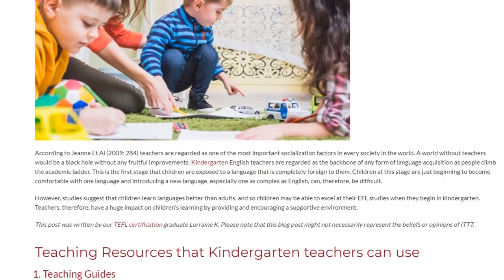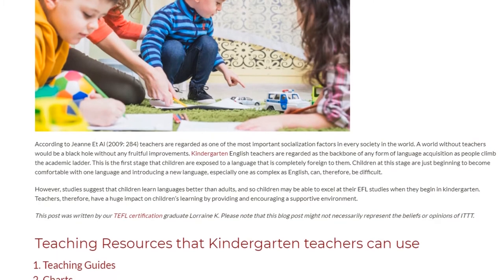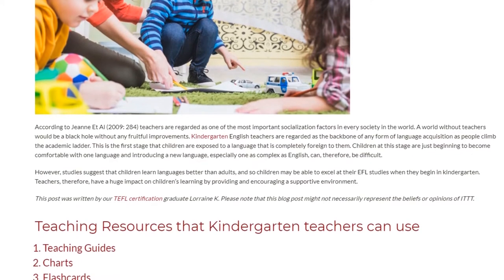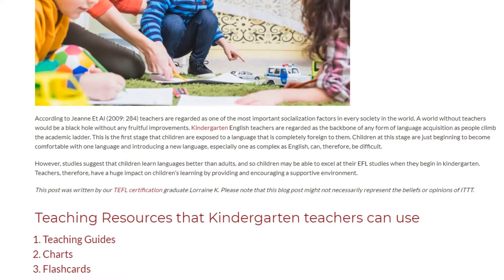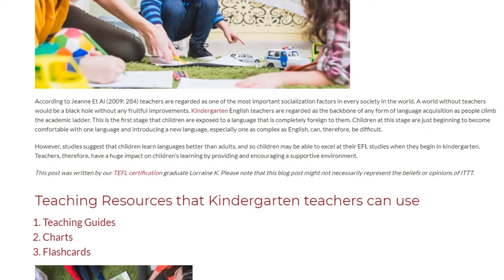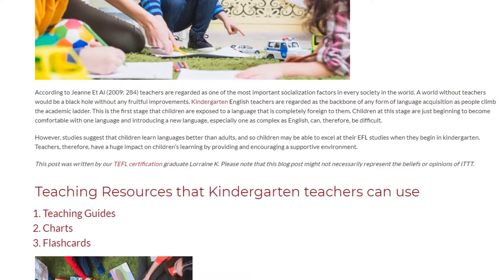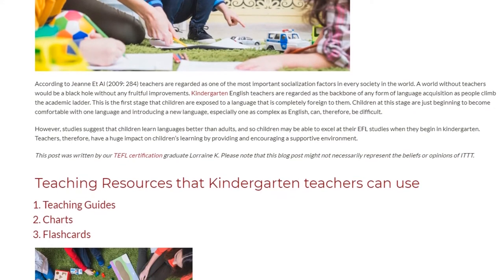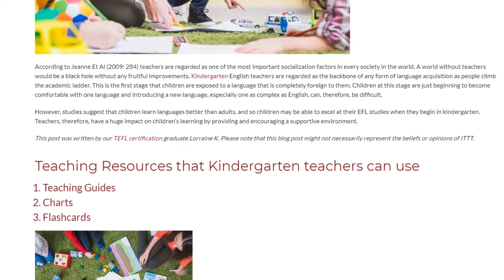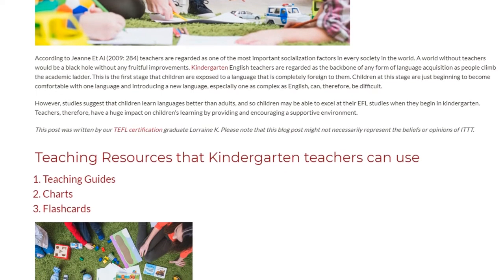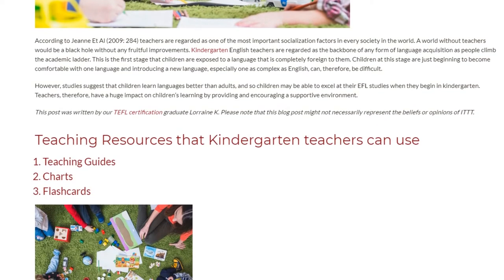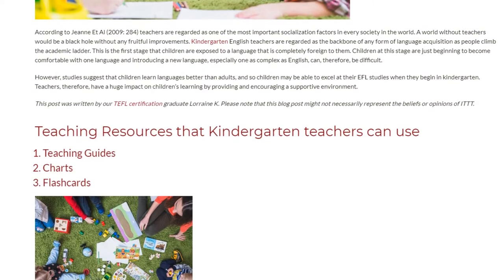This is the first stage that children are exposed to a language that is completely foreign to them. Children at this stage aren't just beginning to become comfortable with one language, and introducing a new language, especially one as complex as English, can therefore be difficult. However, studies suggest that children learn languages better than adults, and so children may be able to excel at their EFL studies when they begin in kindergarten.